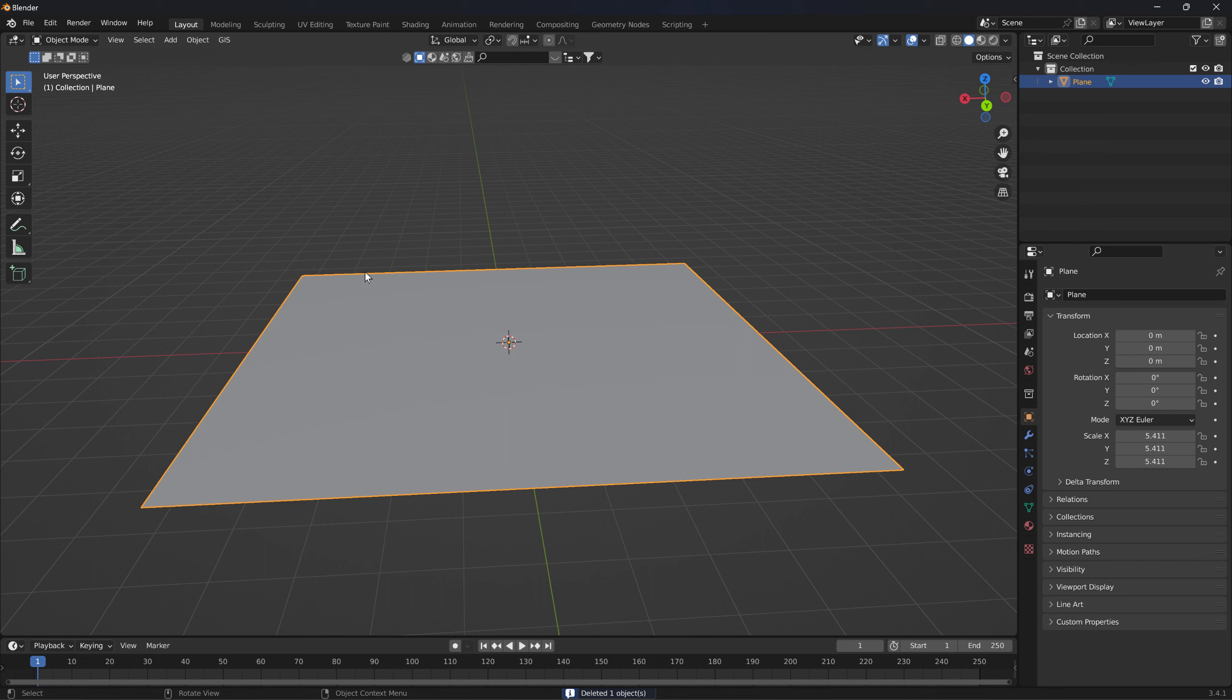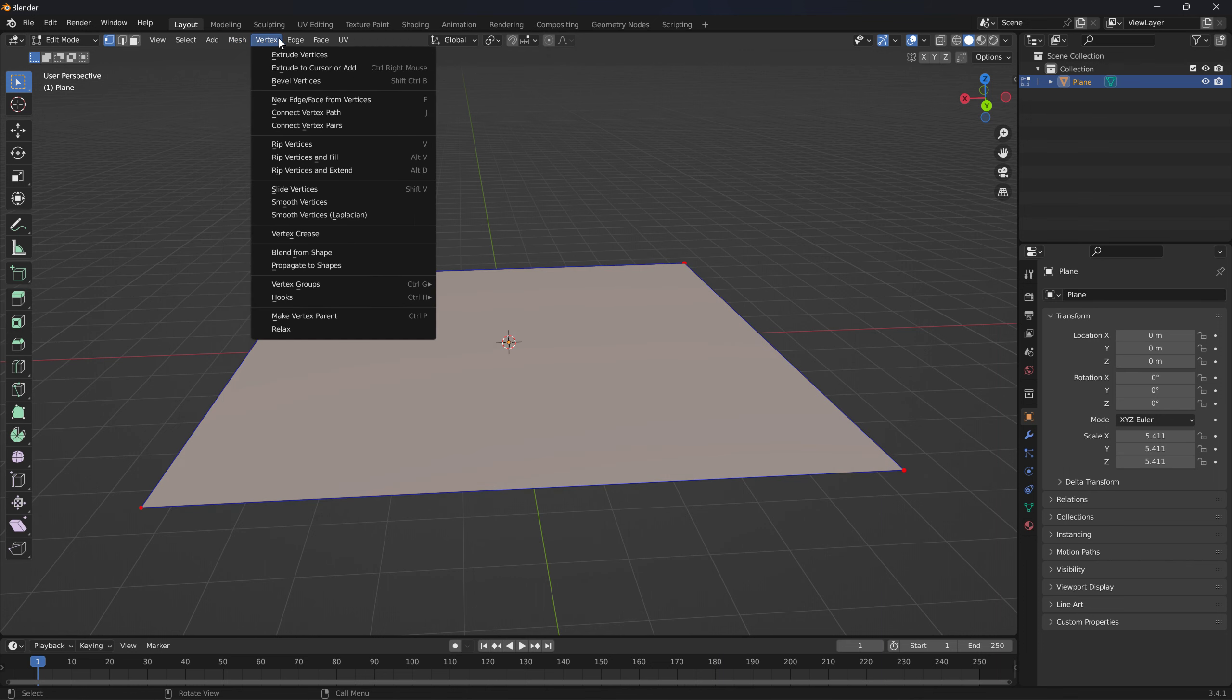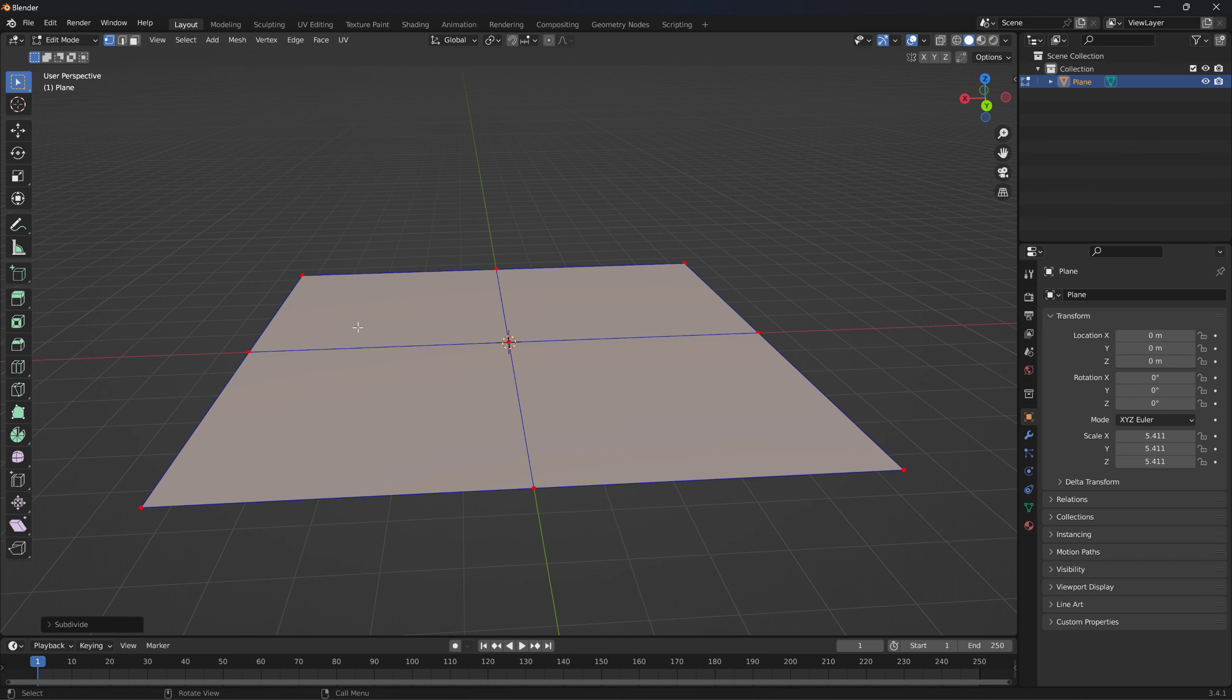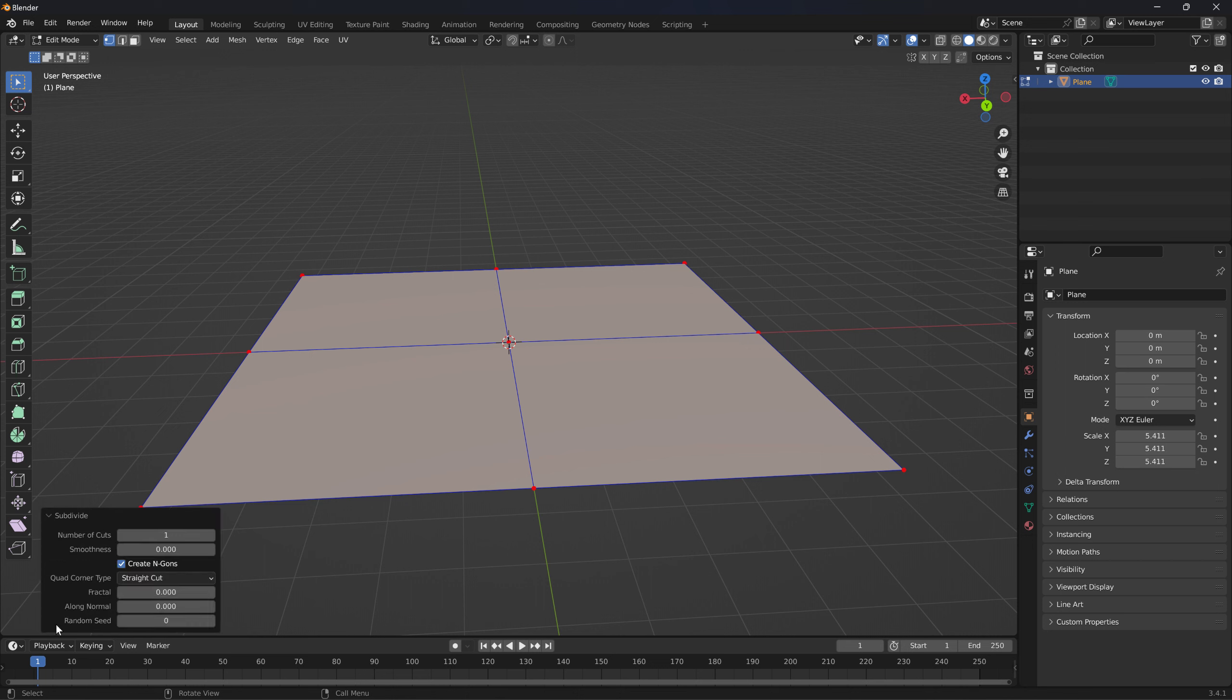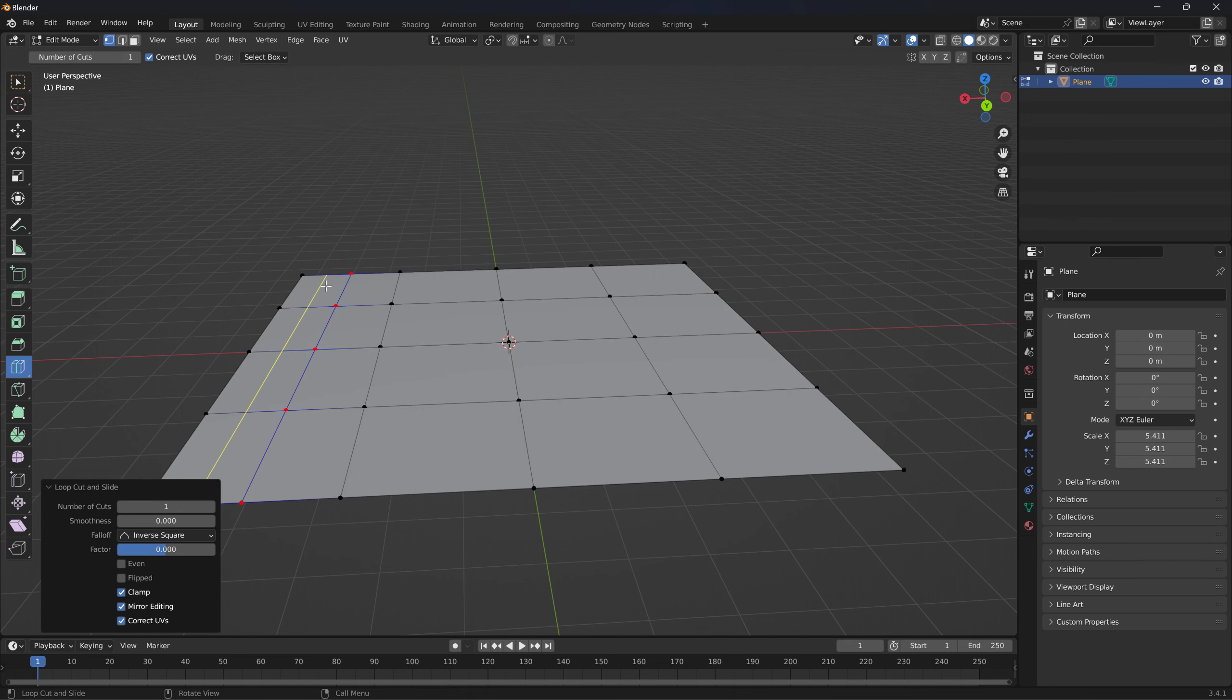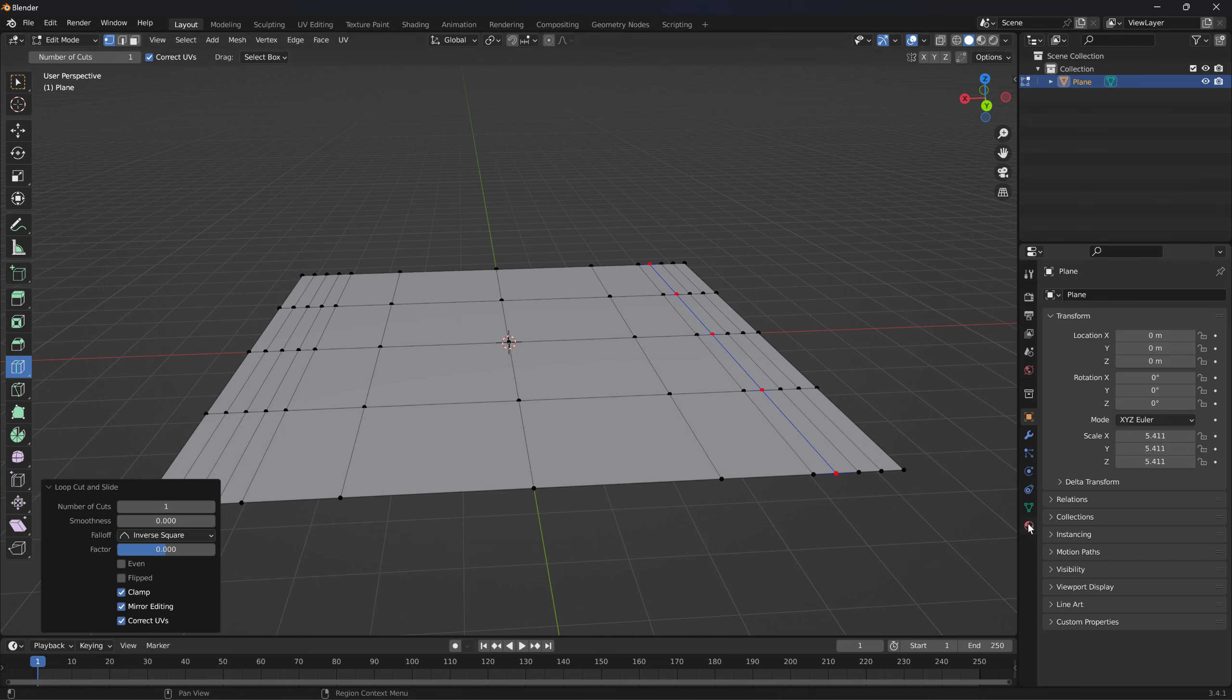And then I'm going to edit mode and subdivide this thing. Because it's got to be subdivided or it's not going to bend. That's probably enough subdivisions. Now I'll put some loop cuts in it. Because this will be the edge here, the edge of the track.